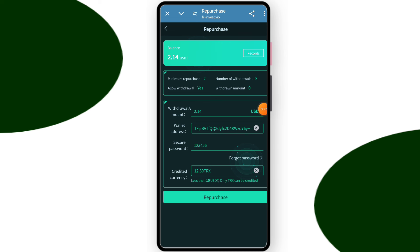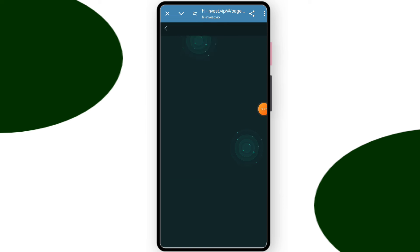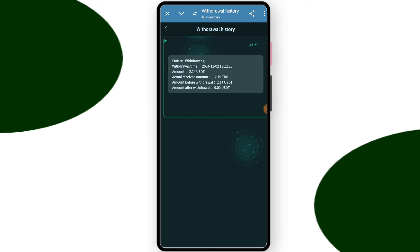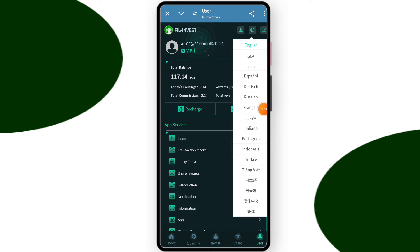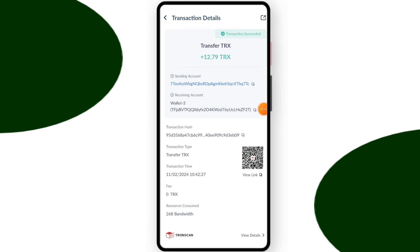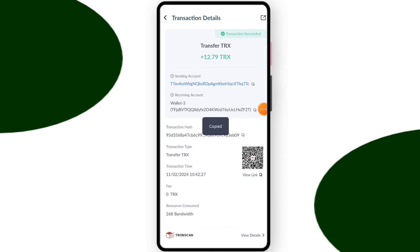You can daily withdraw and you can check my withdrawal record. You can change your local language. You can check 12.790 TRX was successfully issued in my wallet. This is today's withdrawal. Link comes over. Platform link in my description box. Okay, so bye bye.